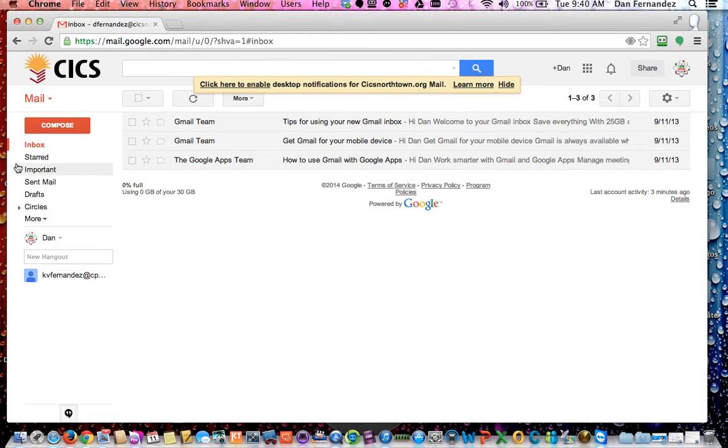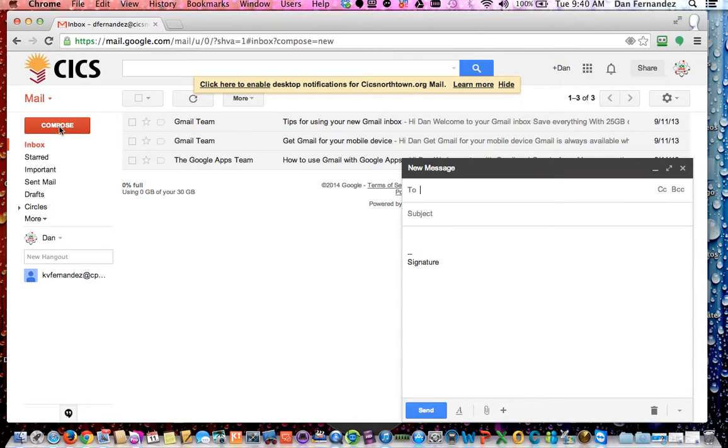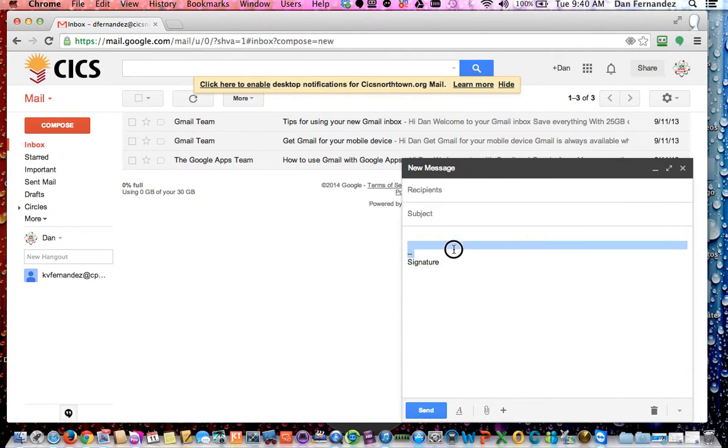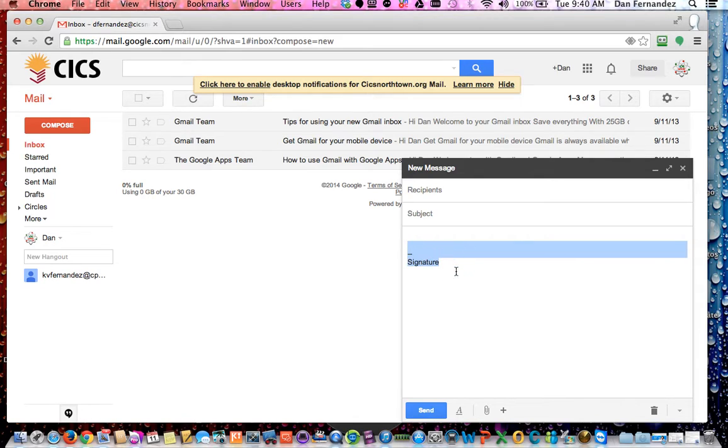Once you've done that, and you go to the top left under compose, you should see your signature will appear as signature, or whatever you may basically state it to say.